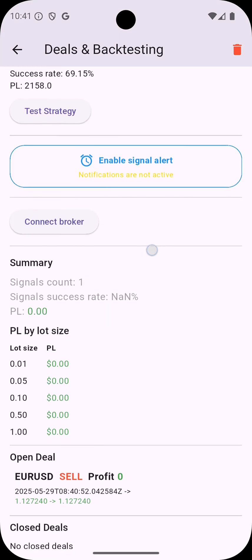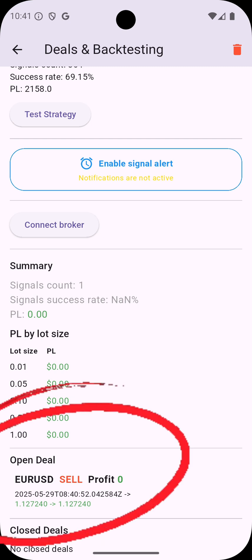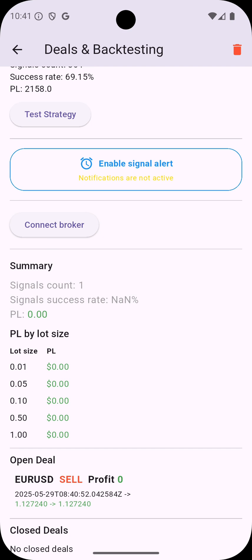And then once you created the strategy it started to run on the real market quotes. So you can see here the current open deal based on the last signal and the current market quotes and what is the profit now.